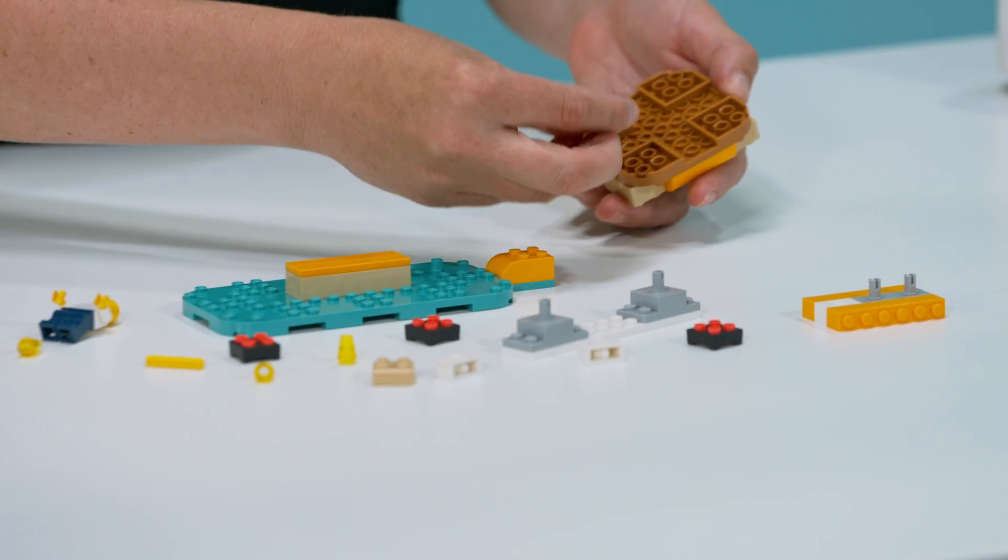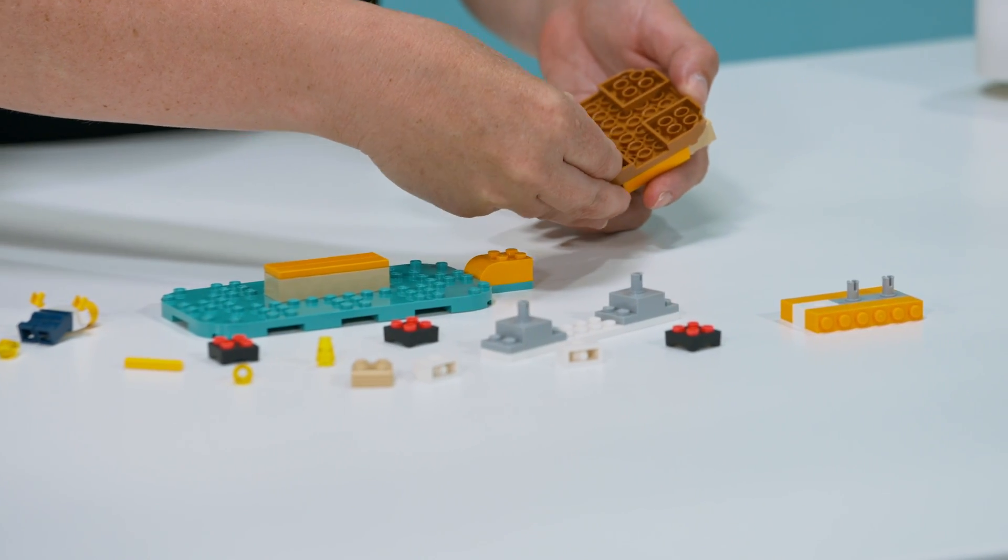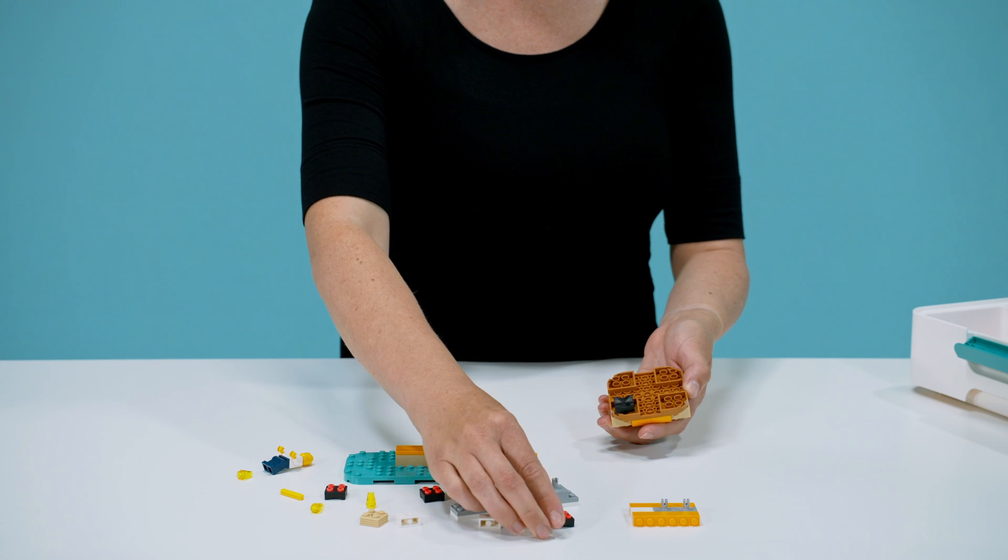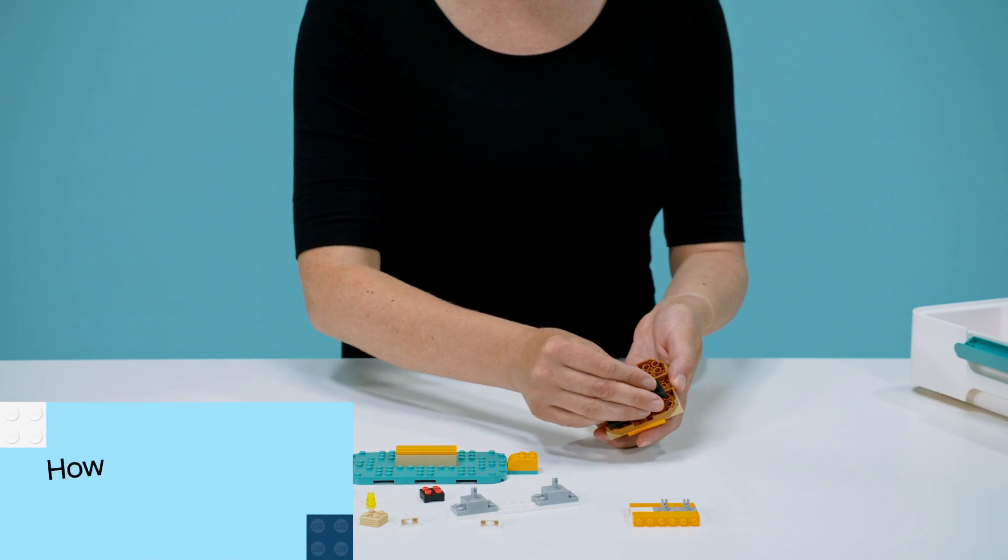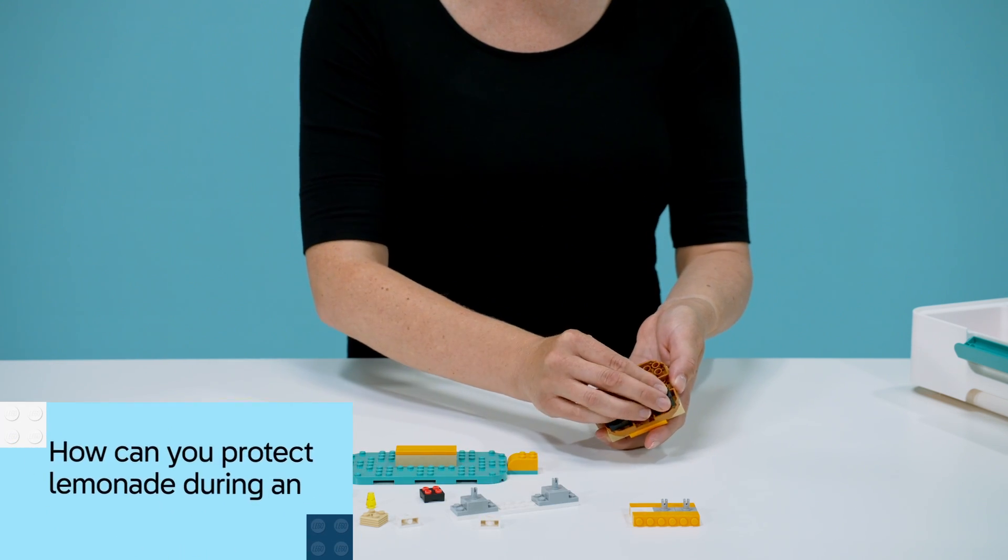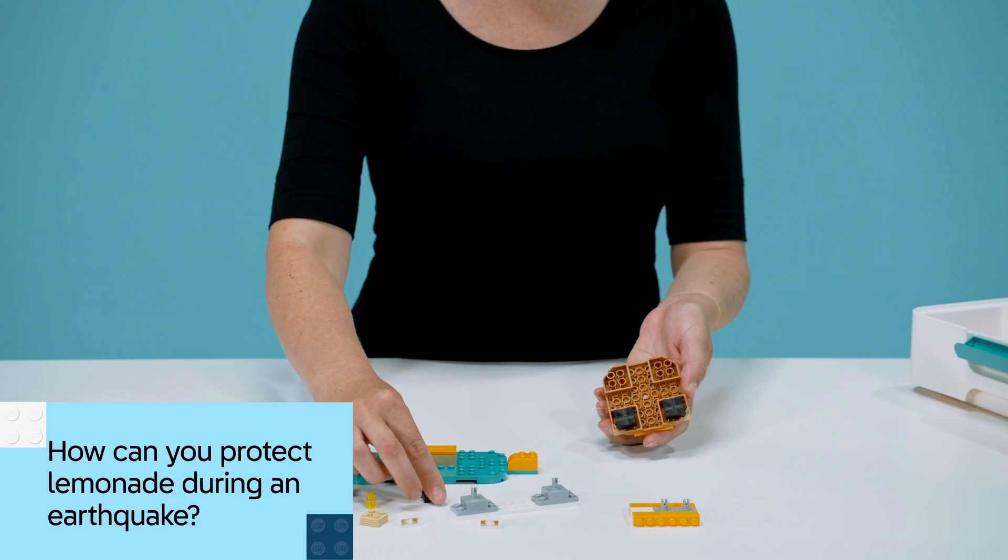Lemonade Shake starts with a thought-provoking question: How can you protect lemonade during an earthquake?